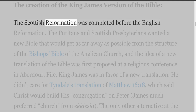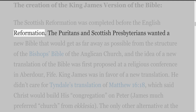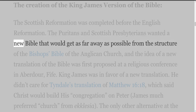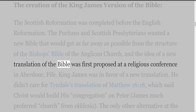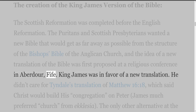The Scottish Reformation was completed before the English Reformation. The Puritans and Scottish Presbyterians wanted a new Bible that would get as far away as possible from the structure of the Bishop's Bible of the Anglican Church. The idea of a new translation of the Bible was first proposed at a religious conference in Aberdour.